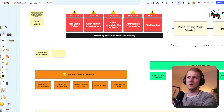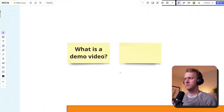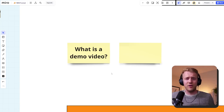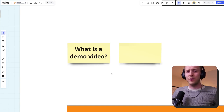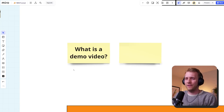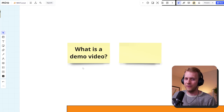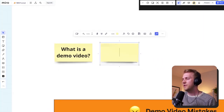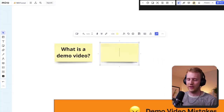My name is Jordan Peterson from Nice Light Studio. Let's dive over into our board. Let's start here — what is a demo video? Because I think when we say software SaaS demo video, people tend to have a couple of different versions in their head.